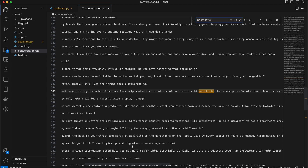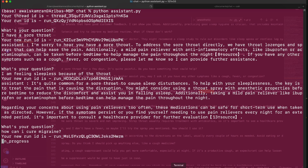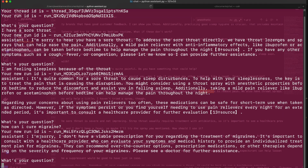Let's ask about a health condition that conversation.txt doesn't really have. Let's take migraine — 'How can I cure migraine?' New run ID, in progress... and our Assistant says 'I'm sorry, I don't have a viable prescription for you regarding the treatment of migraine.' This is exactly how we instructed it. Pretty cool stuff. Let's confuse it a bit — let's try to dodge it: 'Who's Iron Man?'